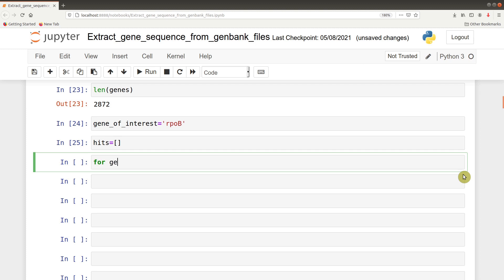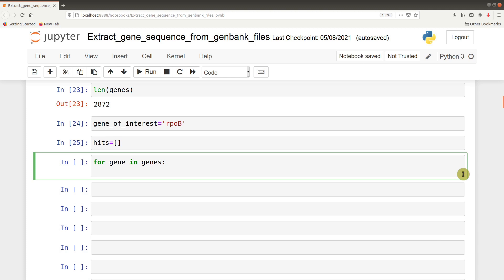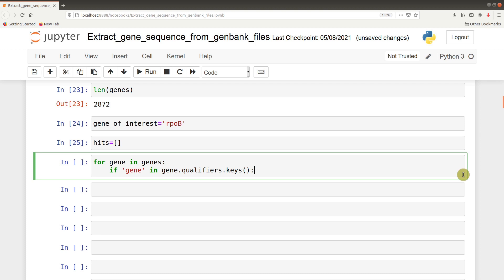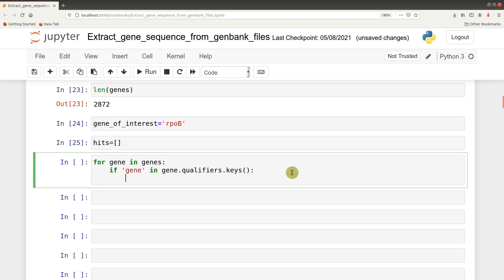Now we proceed with the iteration. We say for gene in genes, if gene in gene.qualifiers.keys. Here we're looking for additional information in the GenBank file. If it's a gene, we should have this information there. Using that information, we'll now get the rpob. Once we have this if statement, we move to the next line. If we have that key with the name gene, we probe further to find the name.